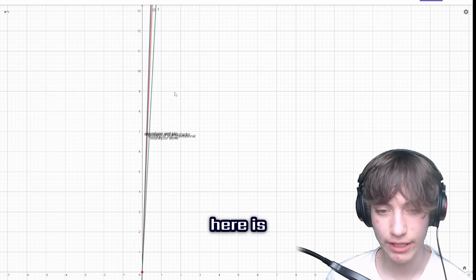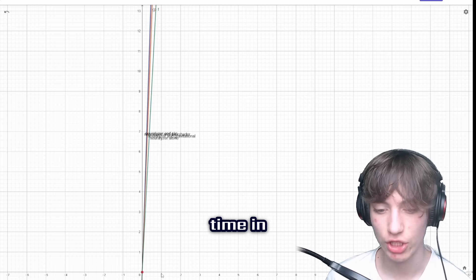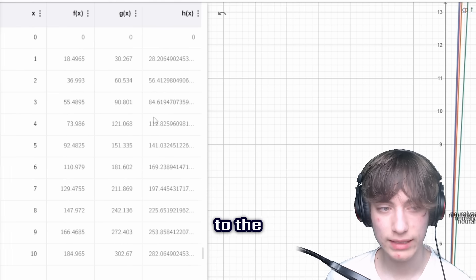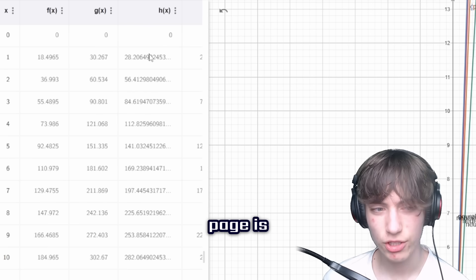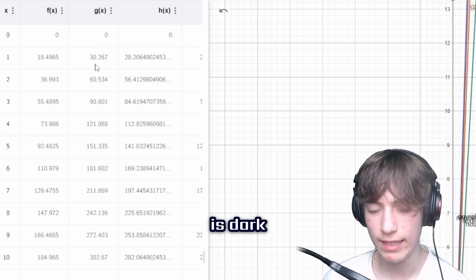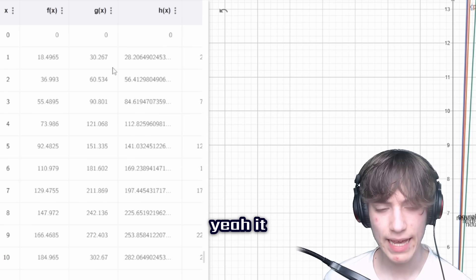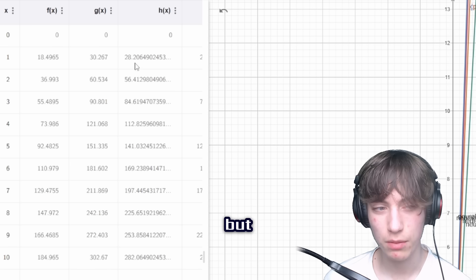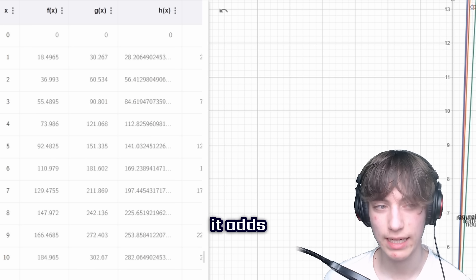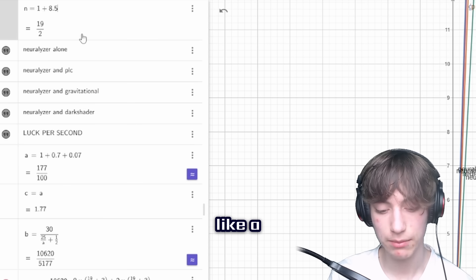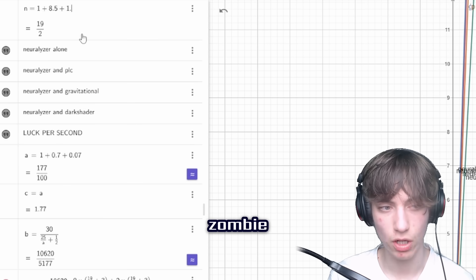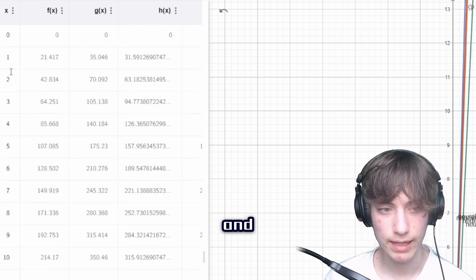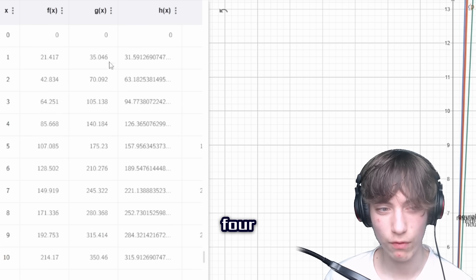And let's finally get back to the graph. The Y axis here is luck and the X axis is actually just time in seconds. And let's go to the table. H is Polite Core. G is dark shader. And it is about like two luck, but as soon as you start adding up the boost, it adds up. Let's add something random like a zombie potion to the base luck. And the number starts going up a lot. Four. And let's do some extra stuff.